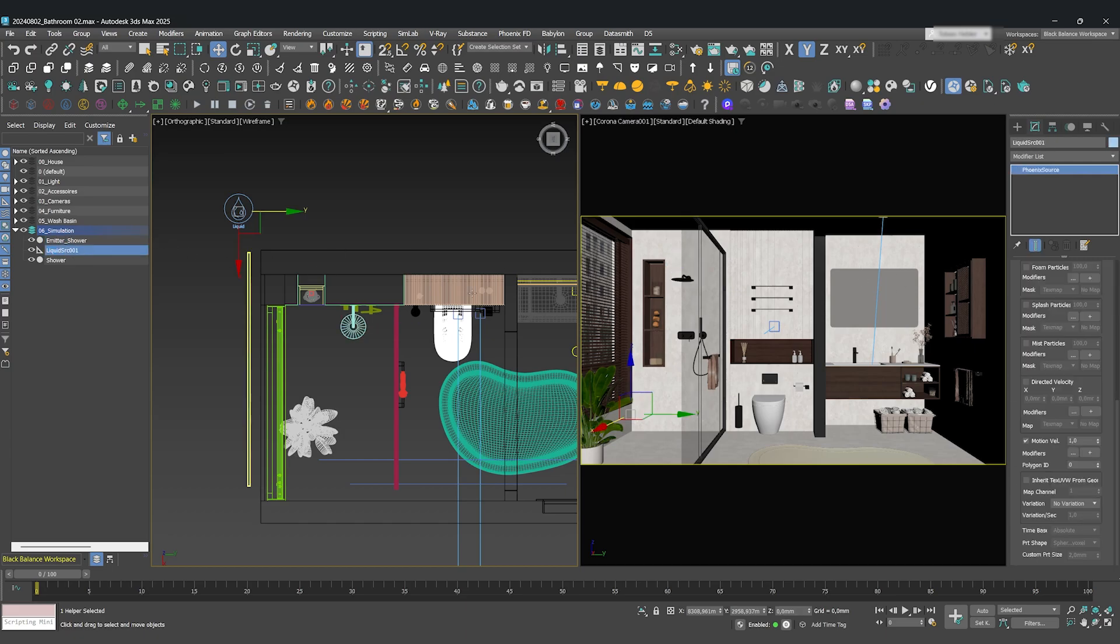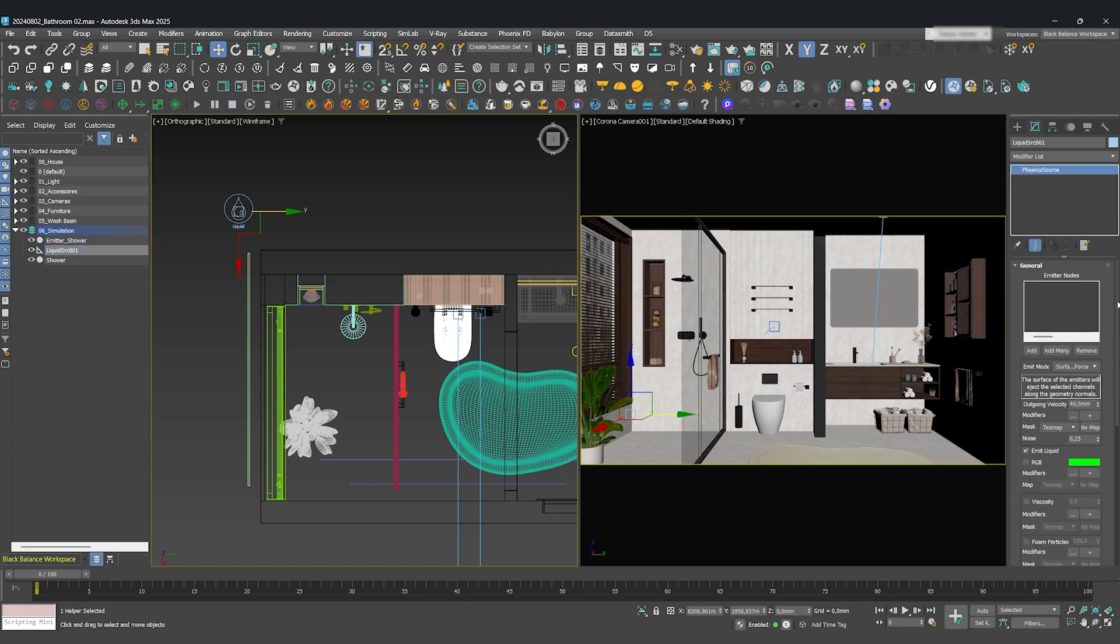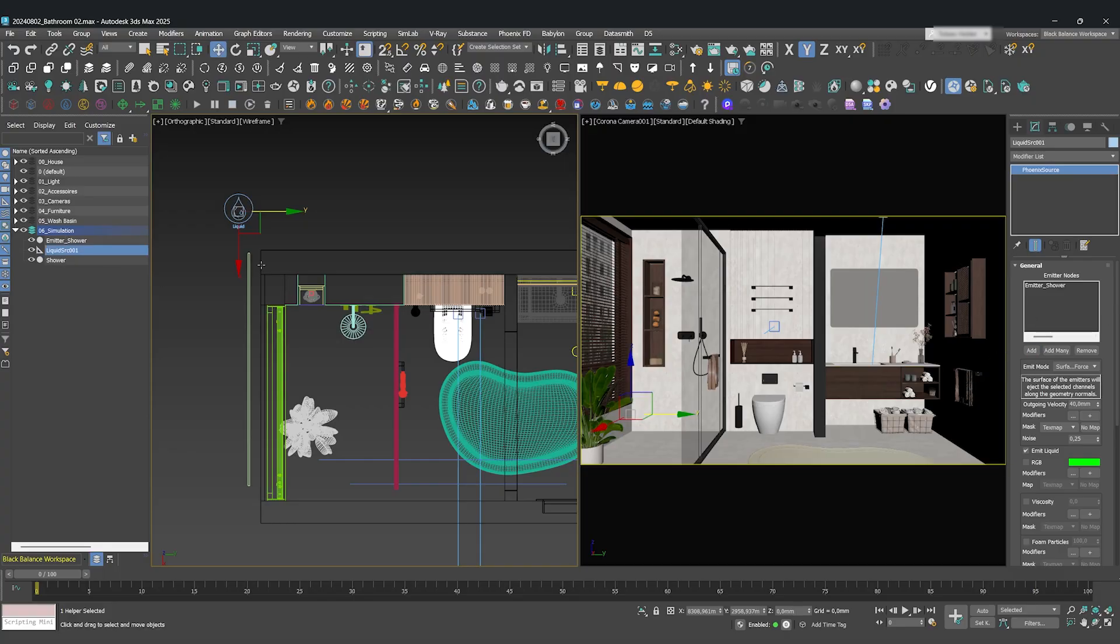Now, it's time to choose the emitters we just created. Just select them and add them to the list. This is where the particles will spawn.